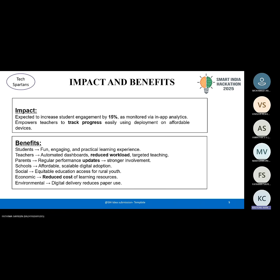Impact and benefits: our app makes learning fun and interactive for students, boosting engagement by 15-plus days. Teachers get a dashboard to track progress. Parents receive updates on their child's achievements. Schools and parents save costs. Overall, it creates an equal learning opportunity for rural students.